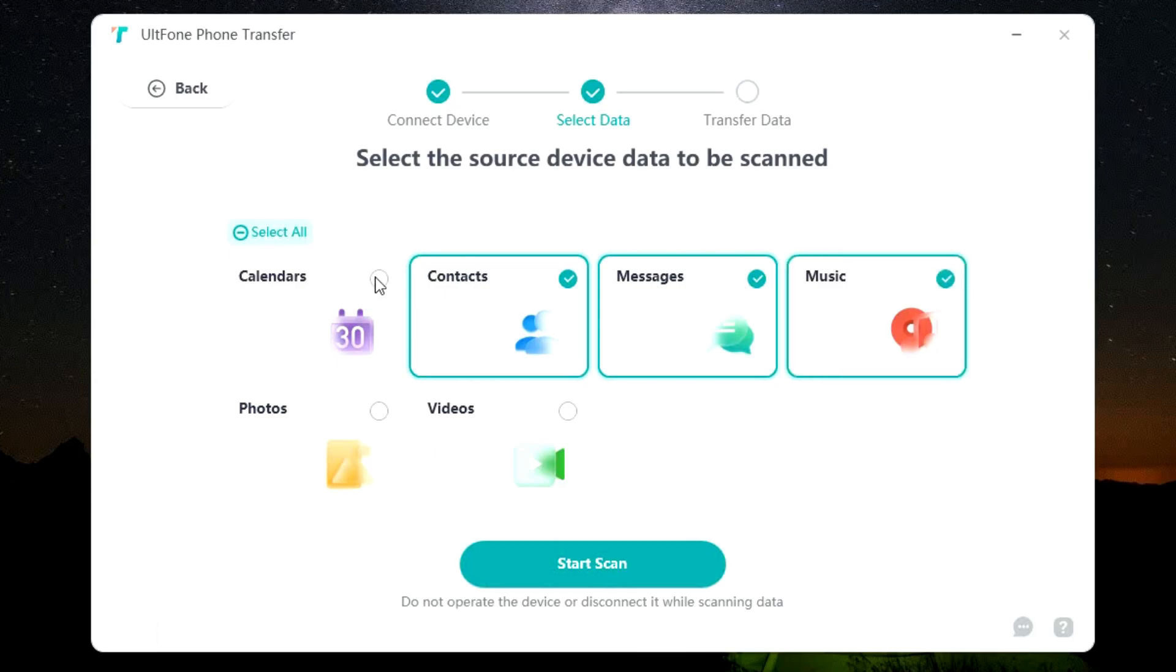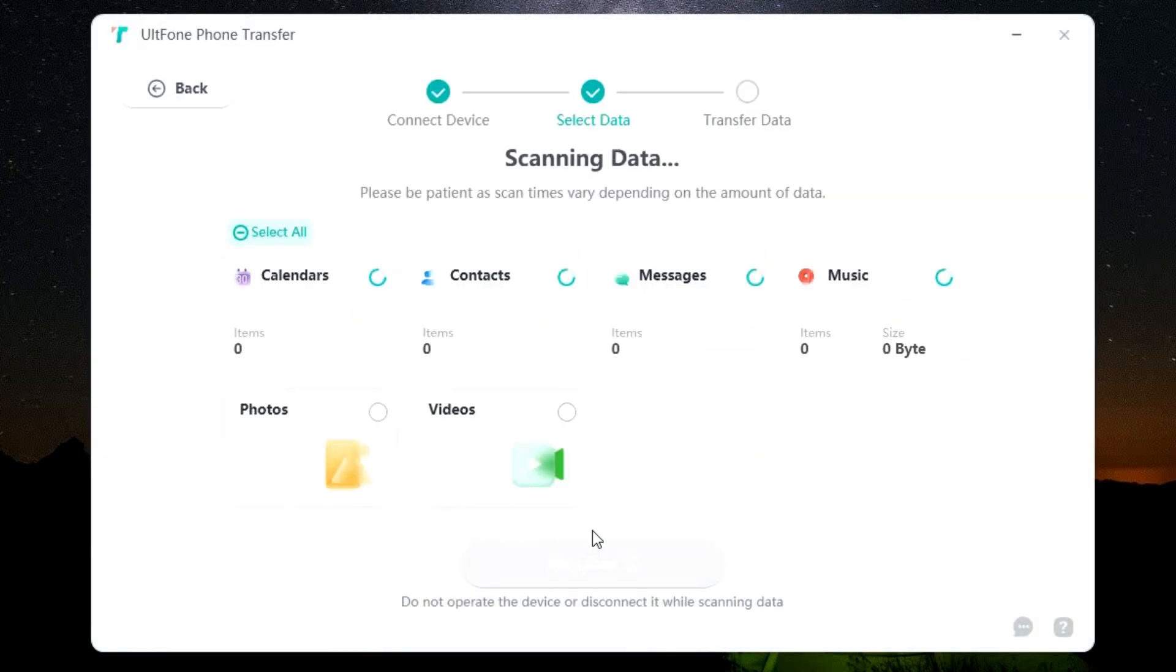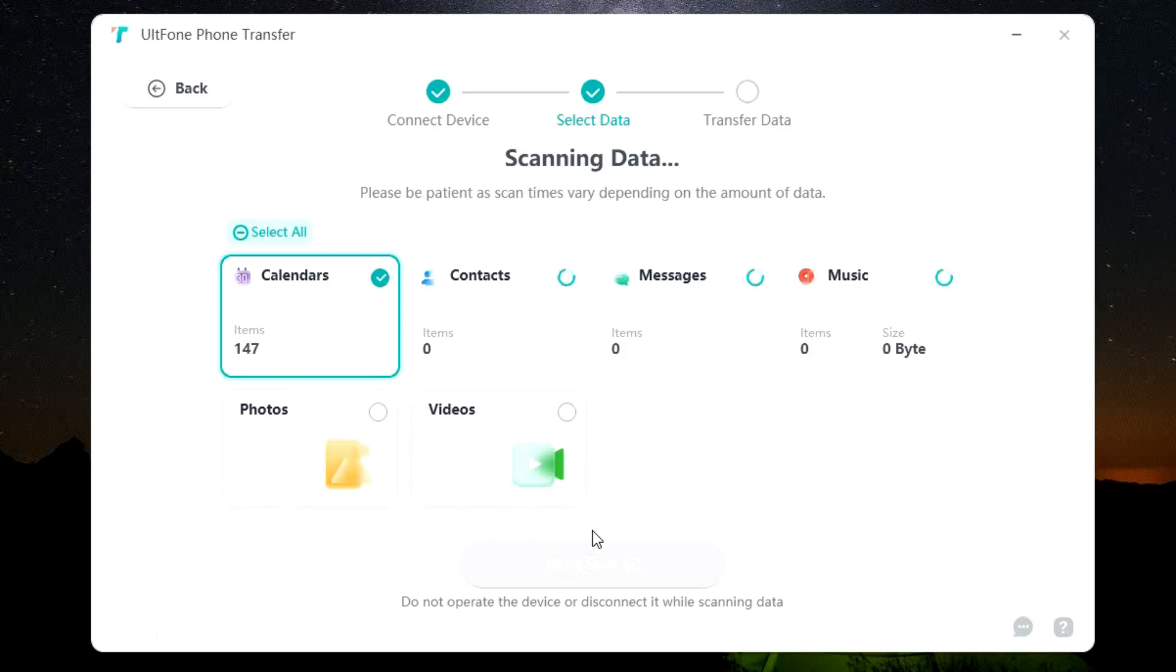For example, I have selected the first four options. Now on the phone you will get a prompt to enable permission for the software to access your data. Everything is nicely mentioned and guided in the software so that you don't face any kind of issues. The scanning has started. Let's wait for a while.